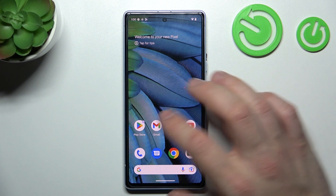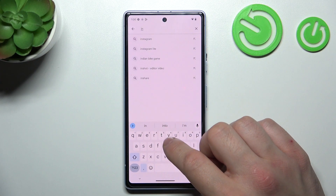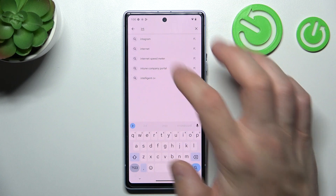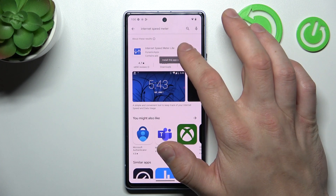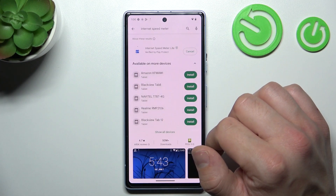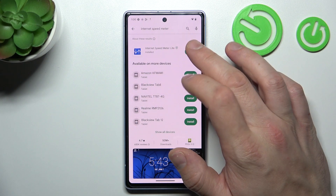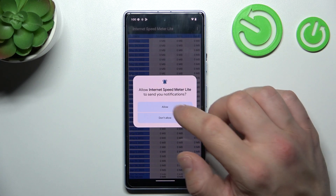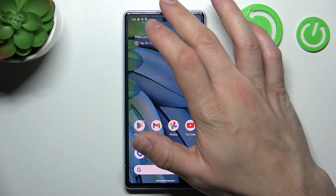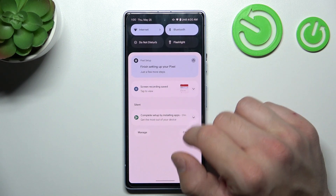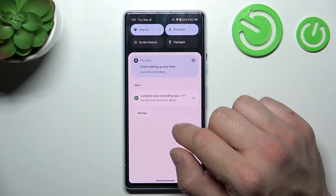In the beginning let's go to Play Store and search for Internet Speed Meter app. Install this app and now open it. Allow for notifications and now we can close the app. In just a few seconds Internet Speed Meter should be added to status bar.